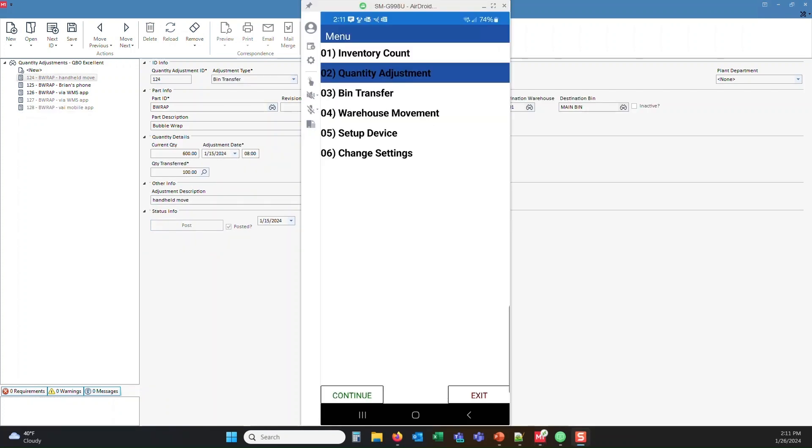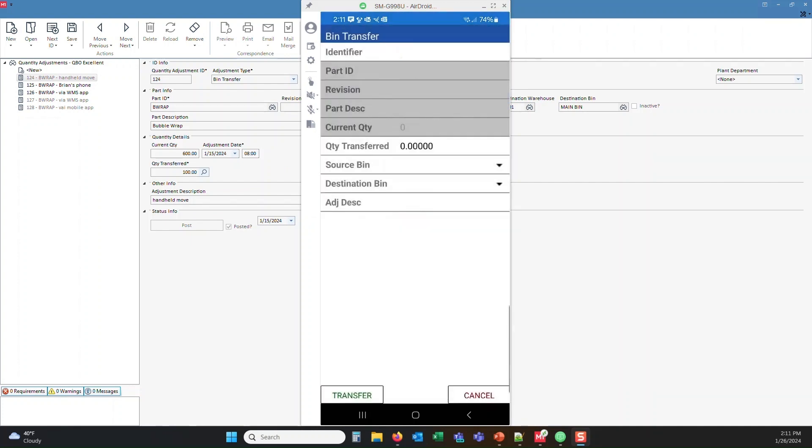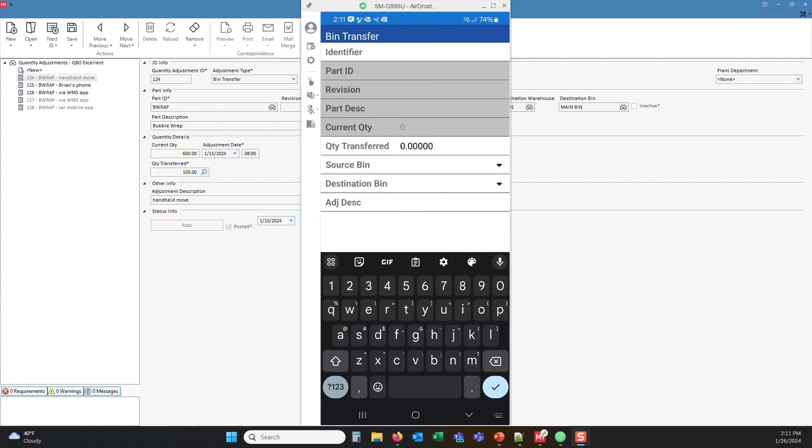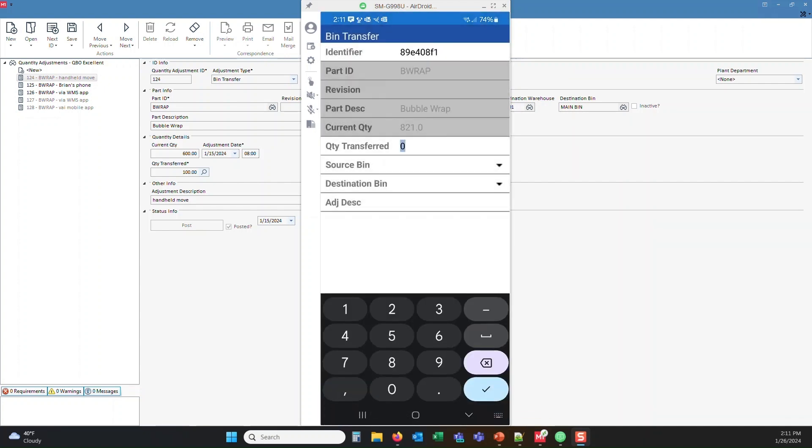Now let's do a bin transfer. We'll go ahead and click on bin transfer, then continue. We'll put our part number inside there. B-W-R-A-P. And again, that's where I'd be pulling the trigger on the barcode scanner. And that would pull in my part information. And it's asking me the amount to transfer. So I put in 321 earlier and we posted that. So I want to move 21.